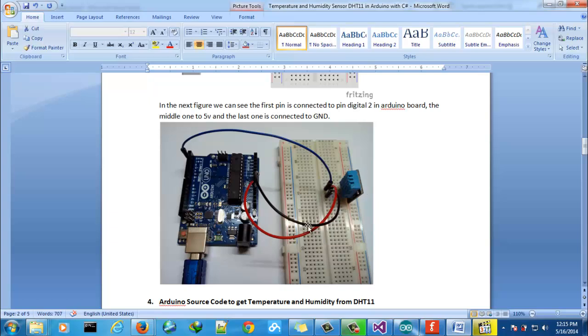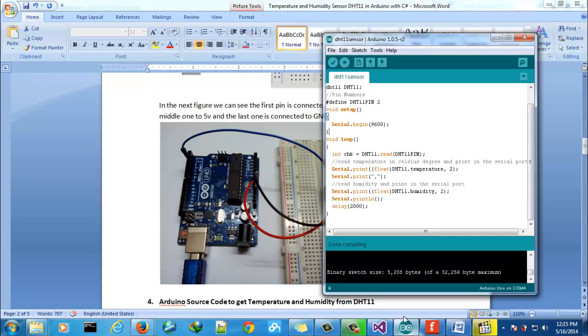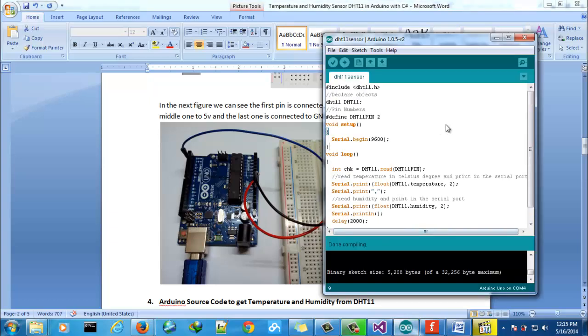And the third one you need to connect to the ground. That's all for this part of Arduino. Let's go to the source code.